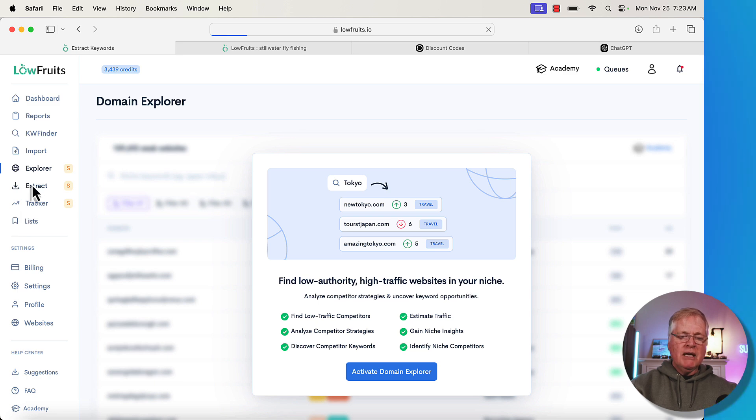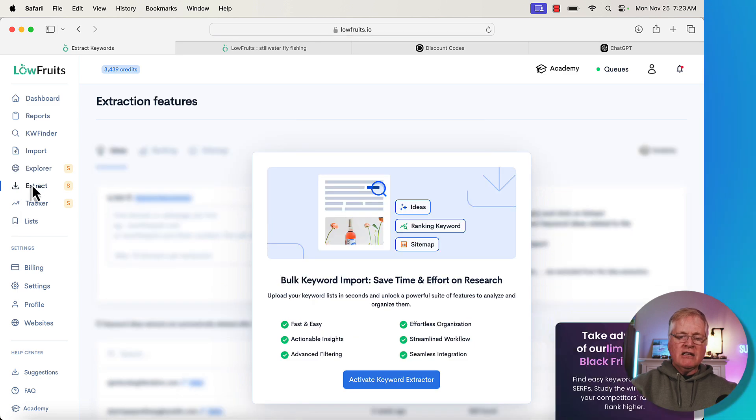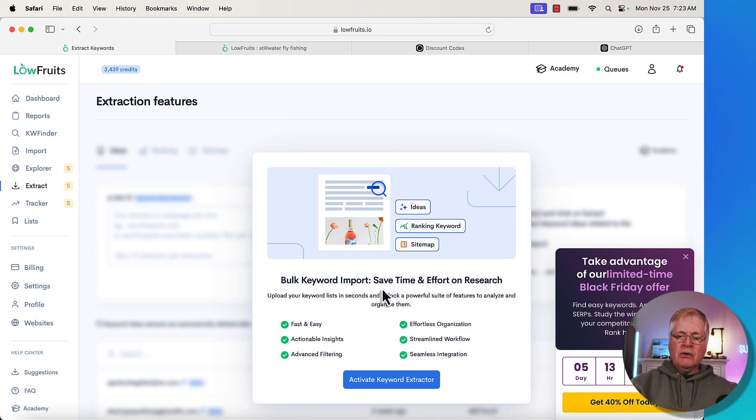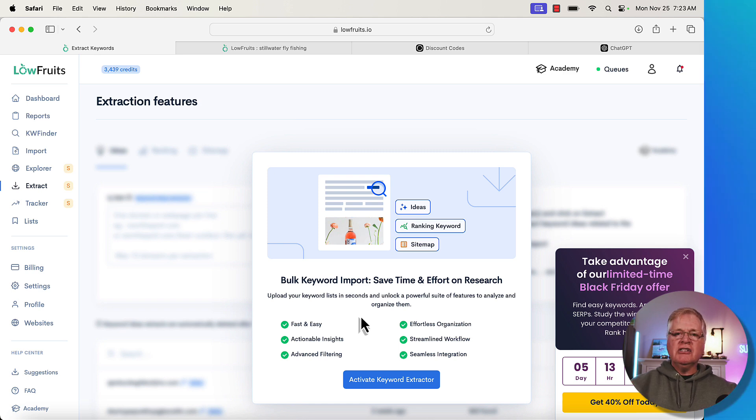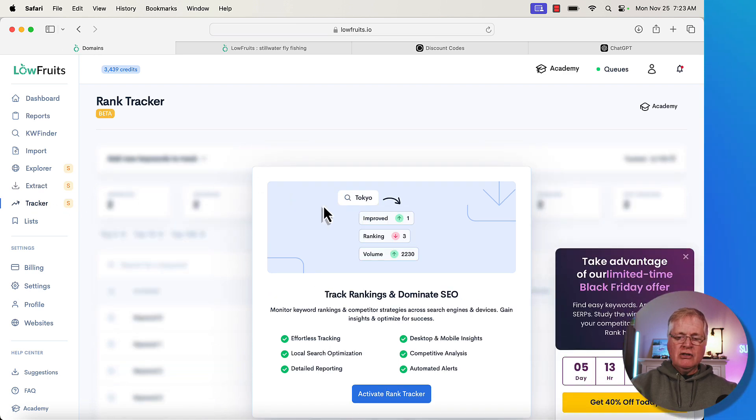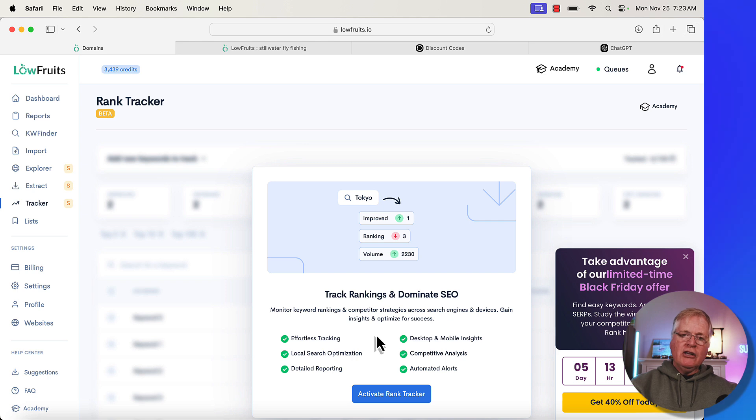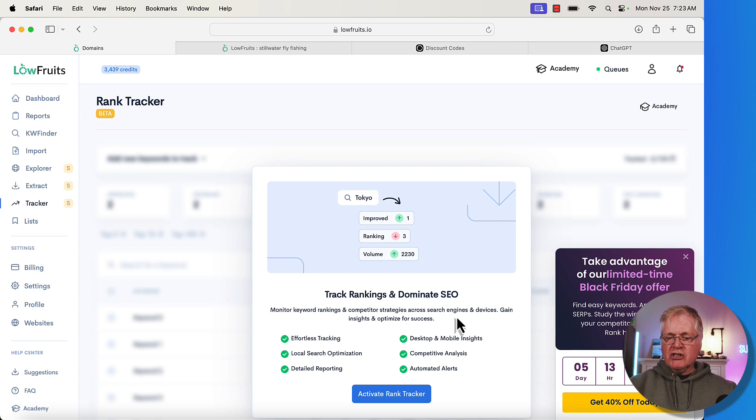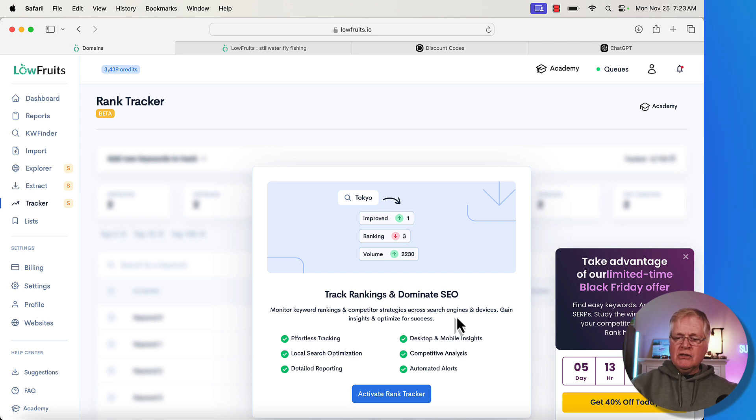Another tool would be the Extract tool, bulk keyword import. You can save time and effort. You can upload like a list of keywords and pull them in to LowFruits and organize them. And then there's a Tracker, so you can track your keywords, you know, monitor keyword rankings and competitor strategies across search engines and devices.